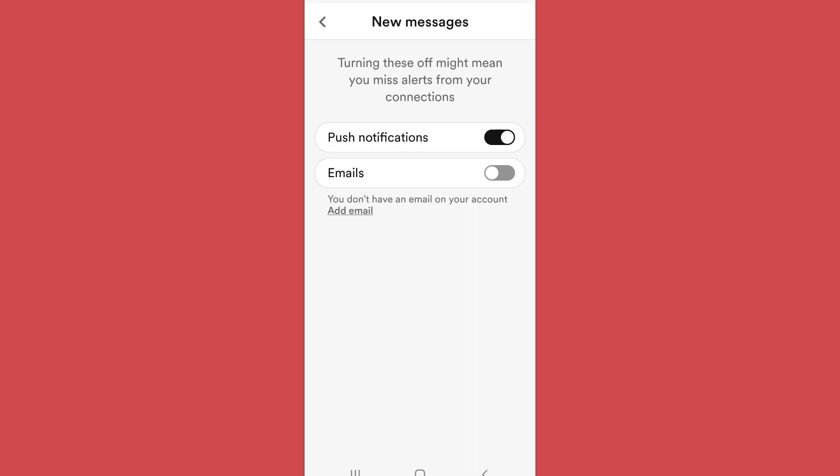If I want to receive a notification for new messages, then I will enable the push notification, otherwise I will disable it. Now I have disabled the push notifications, it means that I will no longer receive notifications when I get a message on the Bumble app.